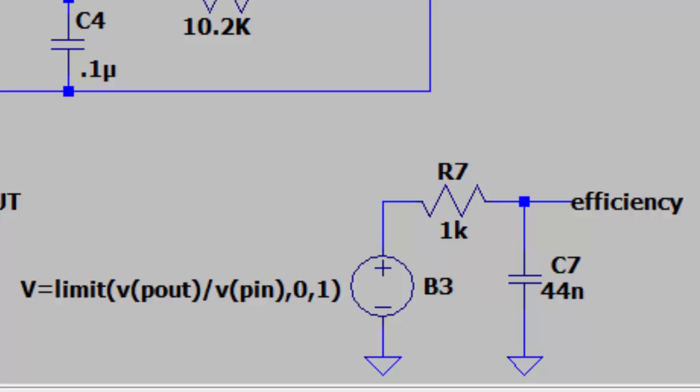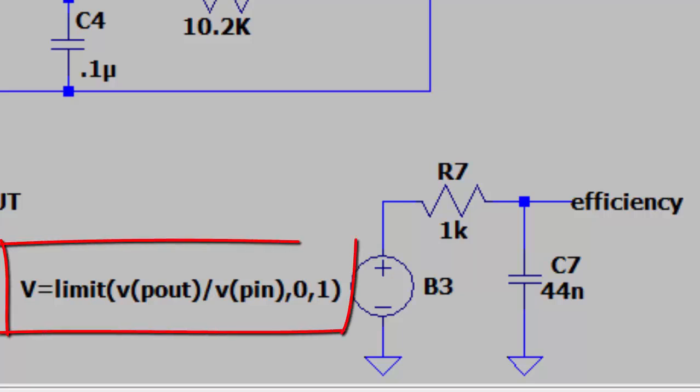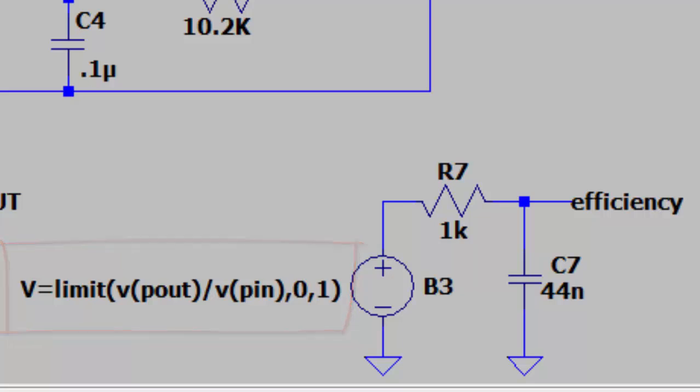Since a buck converter can have discontinuous input current but continuous output current, the simulation can give moments of infinite efficiency. So my third behavioral voltage source has a limit to limit the value between zero and one as shown on the schematic.